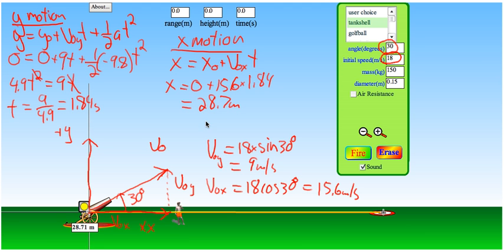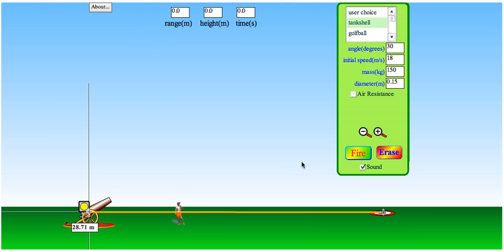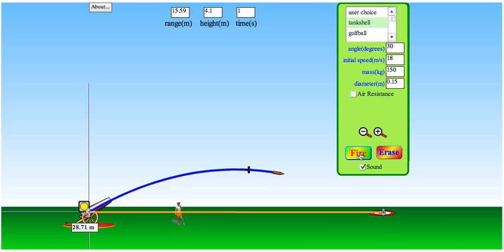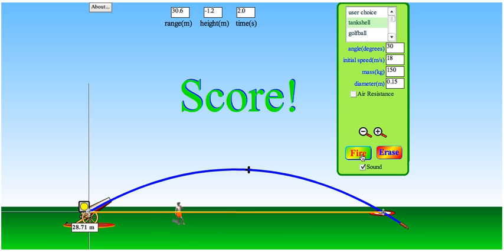With this simulation we can check that. This is a simulation on the PHET website — search PHET and go to their simulations to find the projectile simulation. I've got the scale set up so the target is placed about 28.7 meters away. Let's fire and see if we're right. Bullseye!